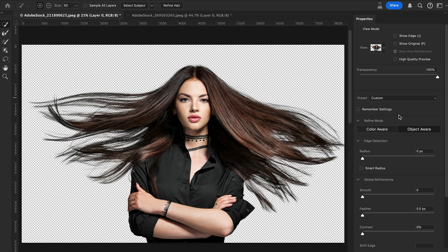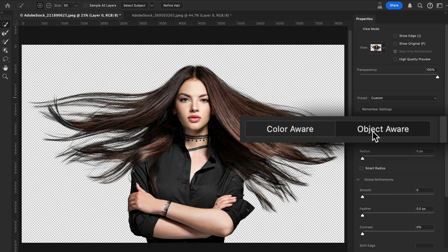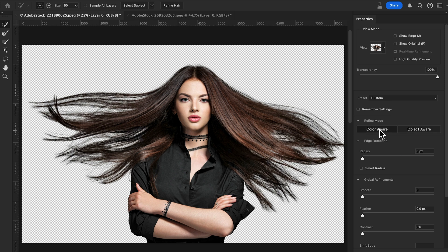For final touches, check the right-side panel. By default, the Object Aware algorithm is selected — Object Aware is best for complex backgrounds. You can also switch to Color Aware, which works best for contrasting backgrounds. Try both and select whichever works better for your image. Here I'm going to select Color Aware.